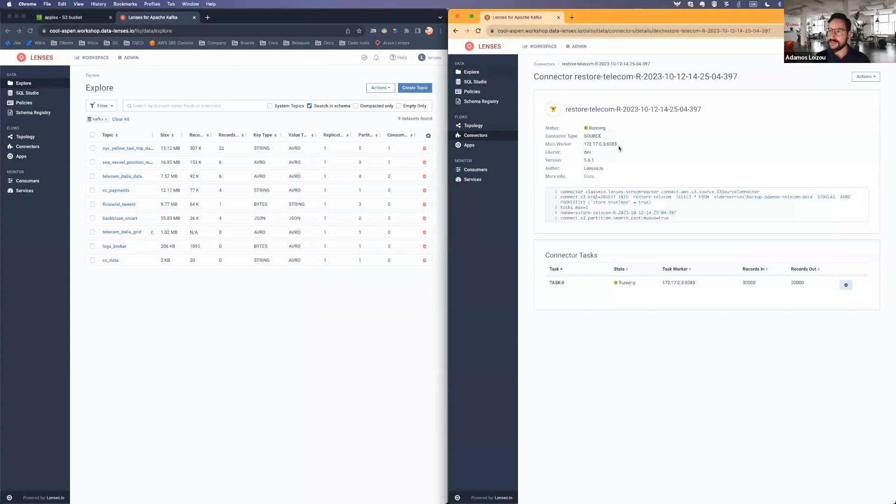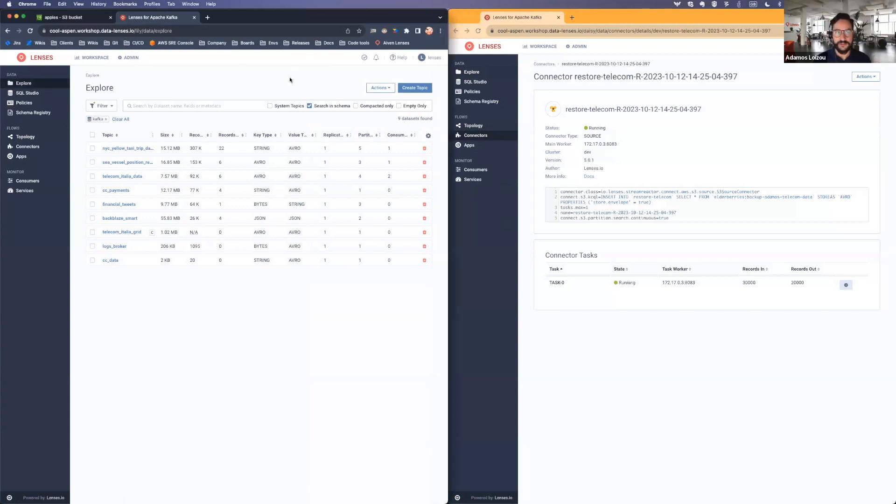Is it necessary? Do I have to really care about how to properly configure a connector to just back up my topic? Well, the answer is no. Because thanks to Lenses 5.3, you can do that with just a couple of clicks.